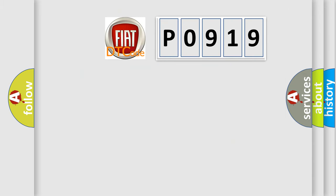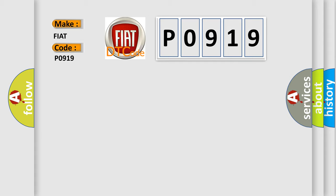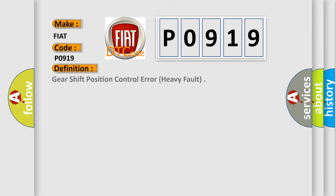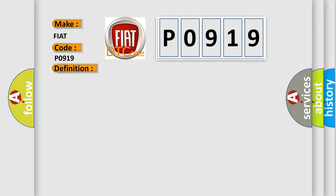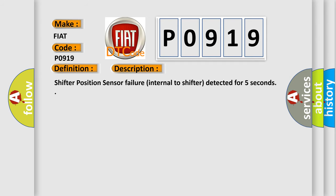So, what does the diagnostic trouble code P0919 interpret specifically for FIAT car manufacturers? The basic definition is: Gear shift position control error heavy fault. And now this is a short description of this DTC code: Shifter position sensor failure internal to shifter detected for 5 seconds.